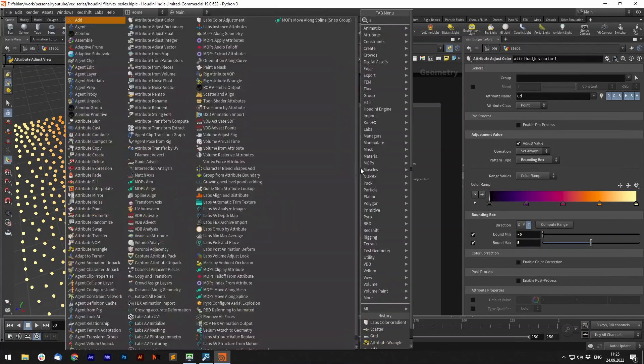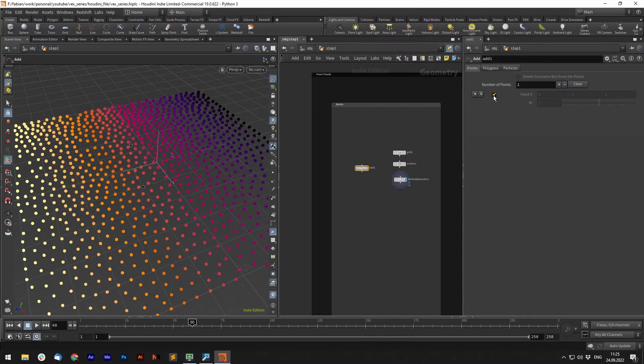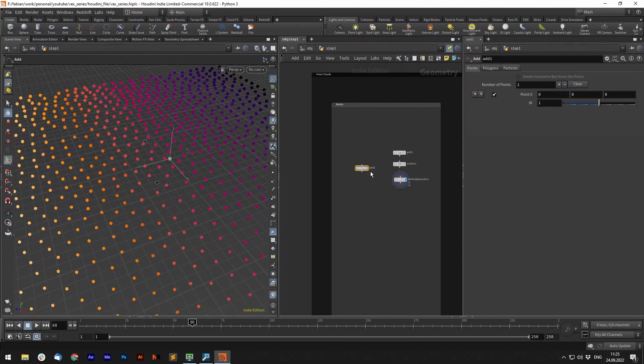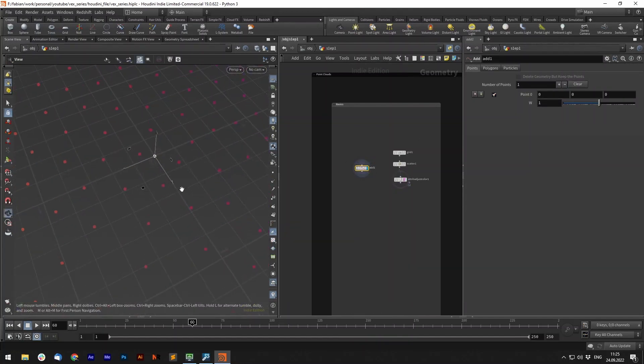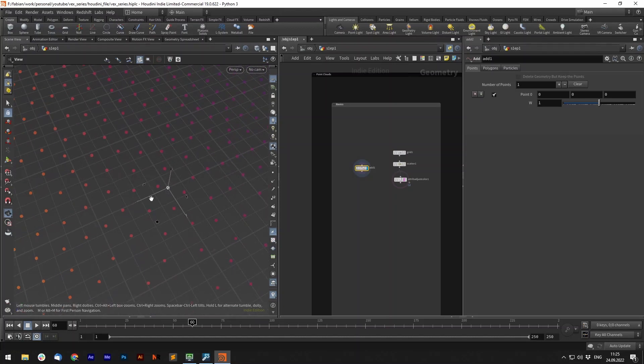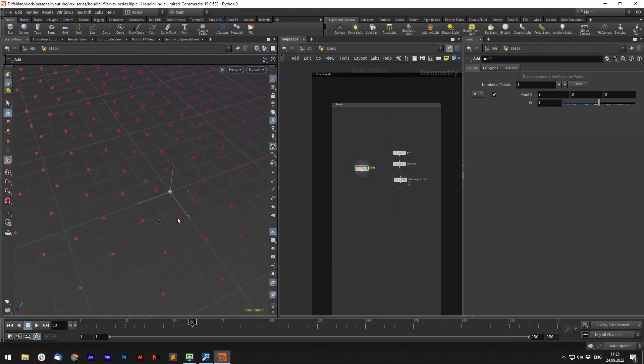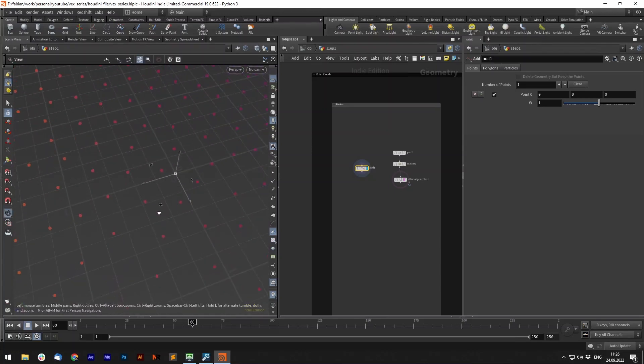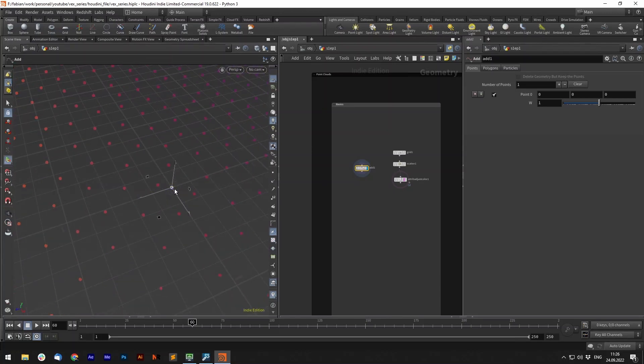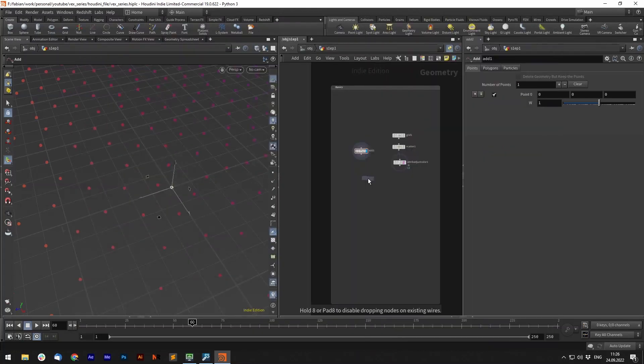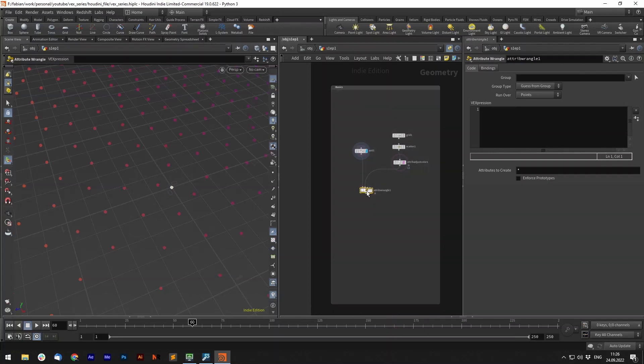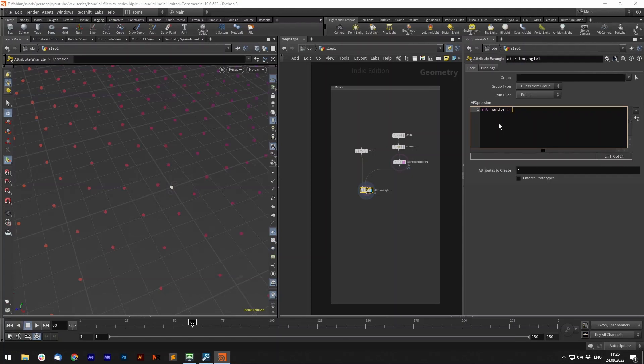Now let's add one point in space and we want that point to open a pointcloud and then from the closest five points to that point we want to receive the interpolated color data and then set this to our one point. And we can do that with the pointcloud. So let's create an attribute wrangle. As our first input we use our point, as the second input our pointcloud. So now we need to first open a PC file. So we use int handle equals PCOpen.